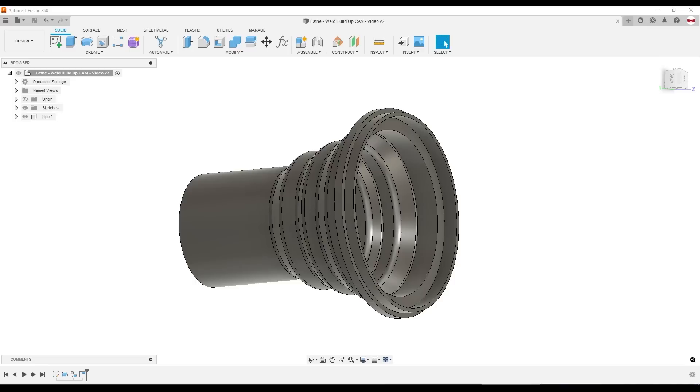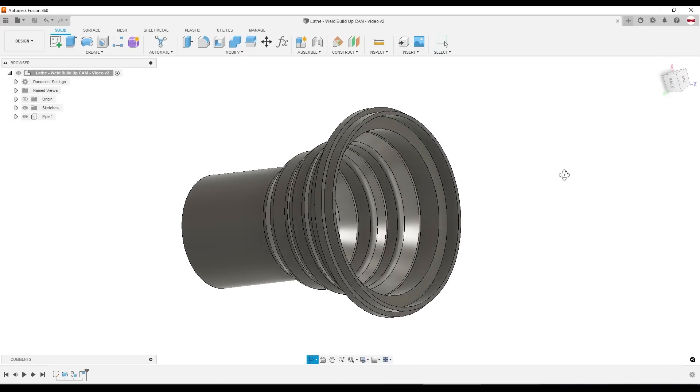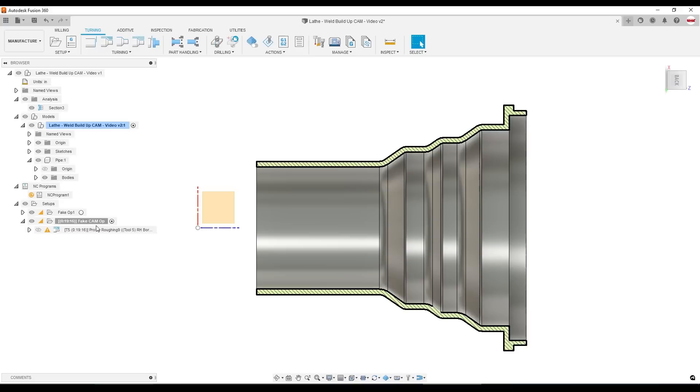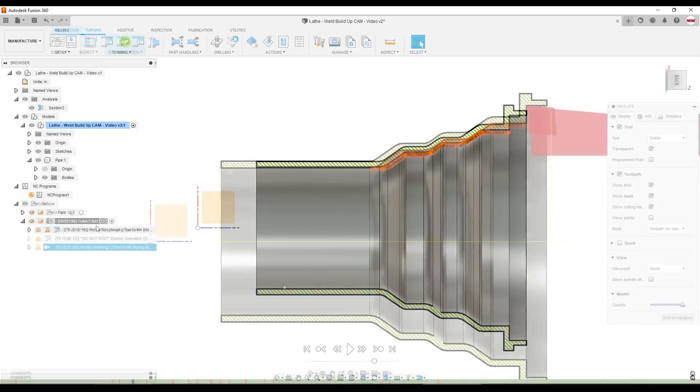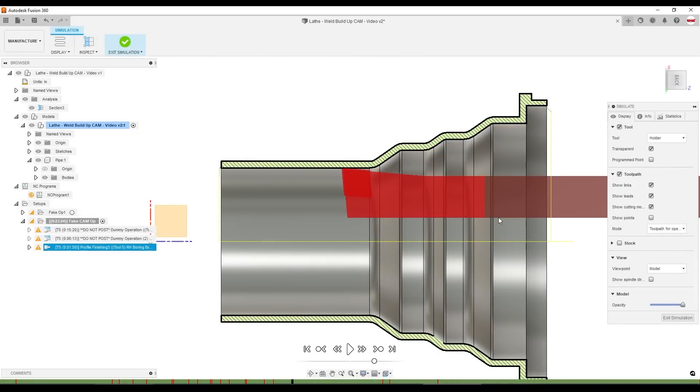The question had to do with pipes that look like this, where the pipe has already been manufactured. But what they're doing is building this interior surface up, like they're welding it. And they needed a CAM toolpath that they could control to turn down just this welded section.